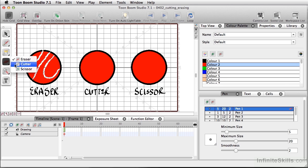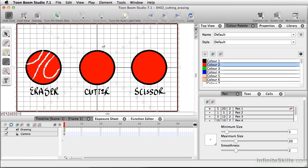Next up is the cutter tool. The cutter tool and the scissor tool are very similar. If you have things that you want to use a more freehand cut for, you're going to want to use the cutter tool. For example, I can click and just drag this around. And once I let go, nothing really happened — well, here's the deal.